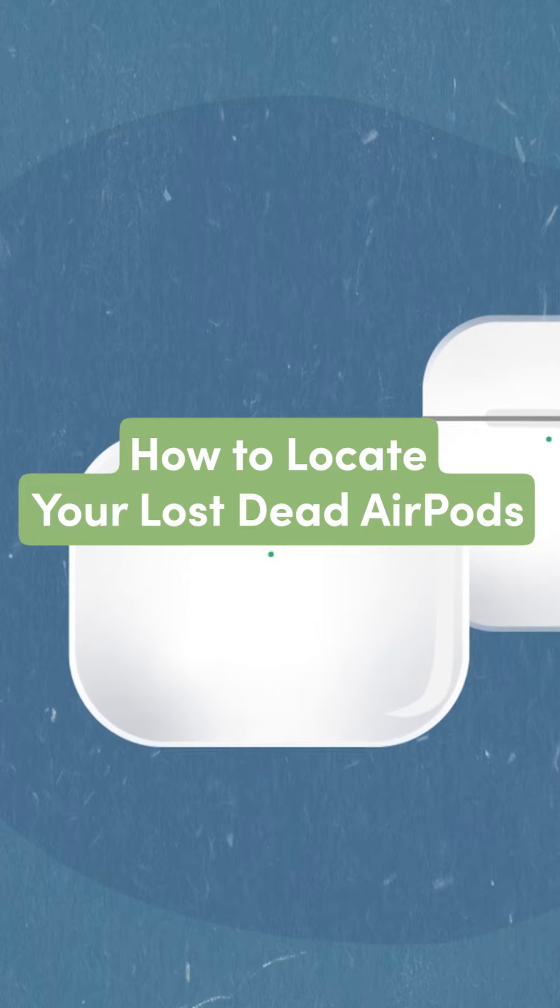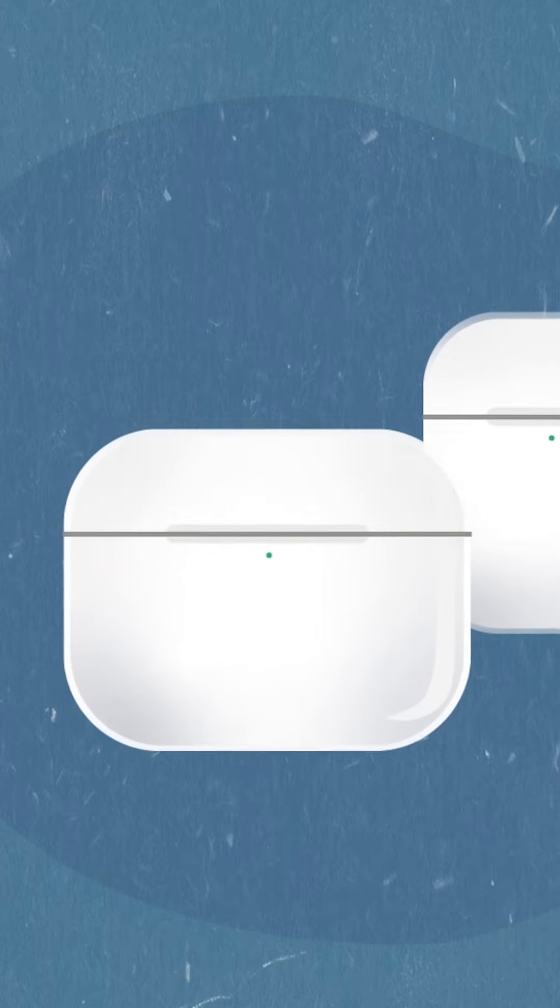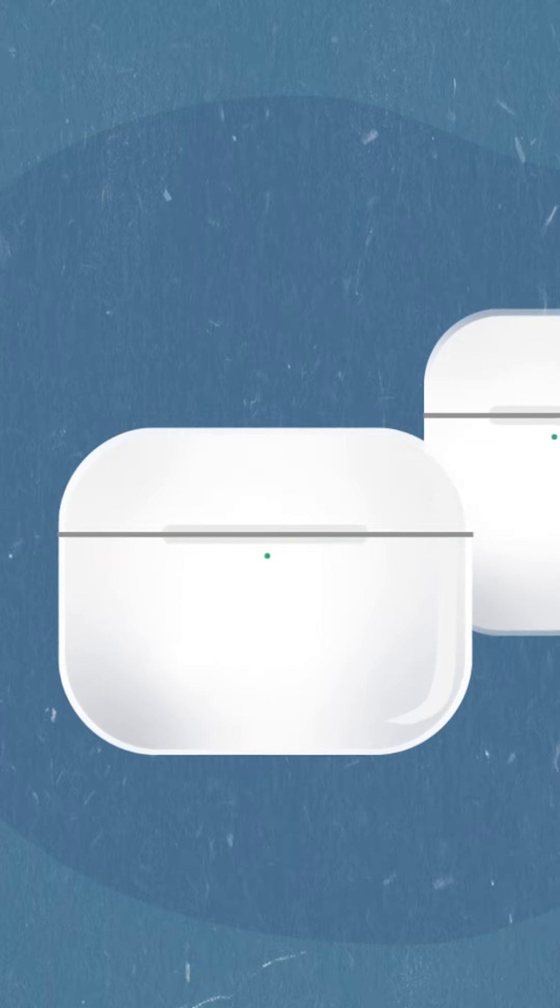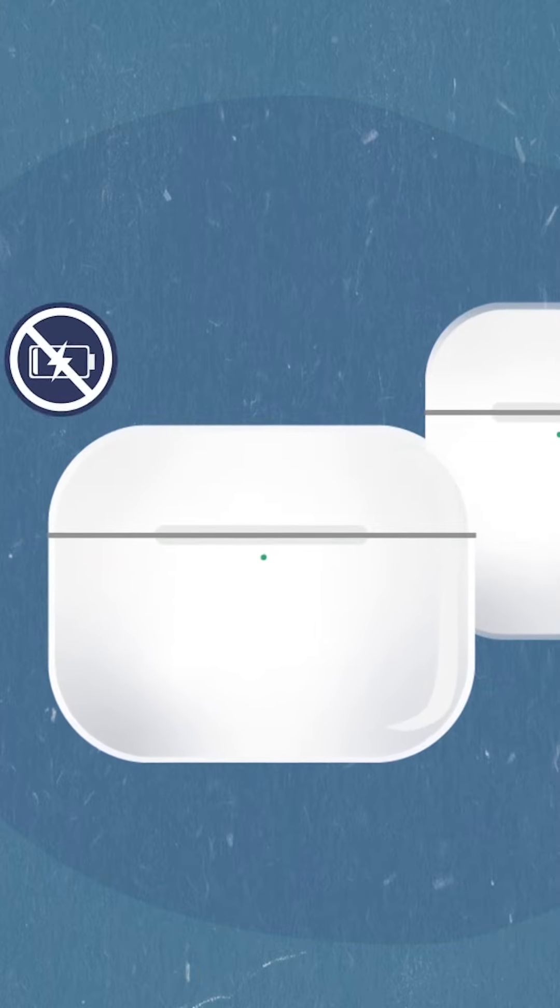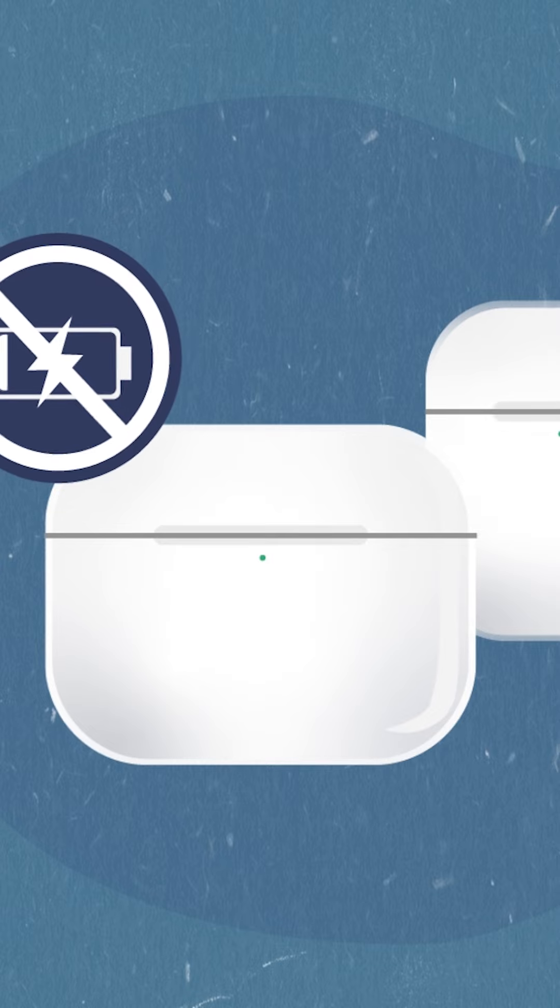If you've lost your AirPods, AirPods Pro or AirPods Max, and they're out of battery, locating them can be challenging since they won't transmit a signal.